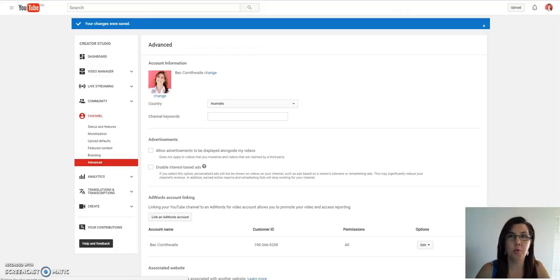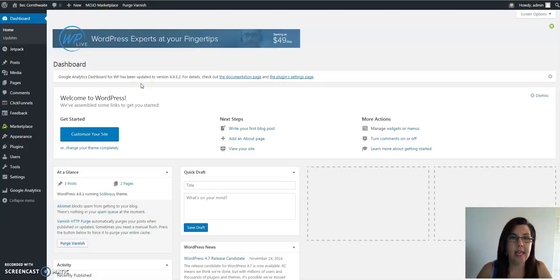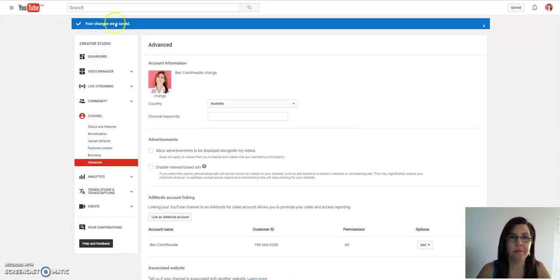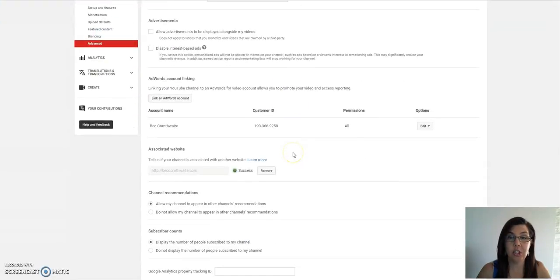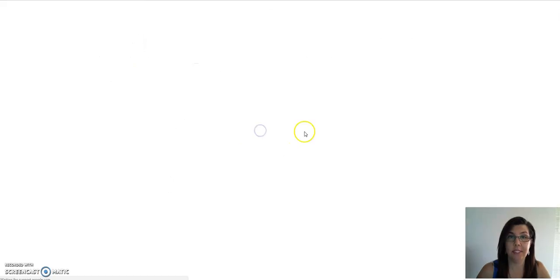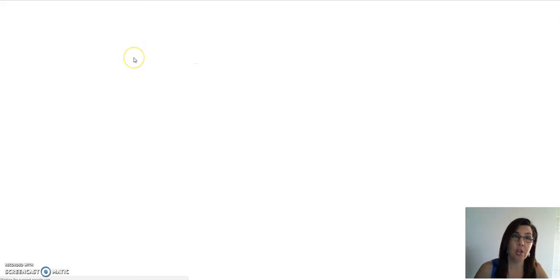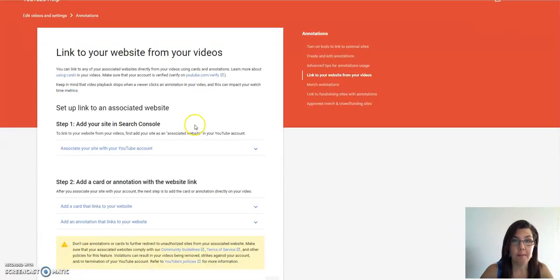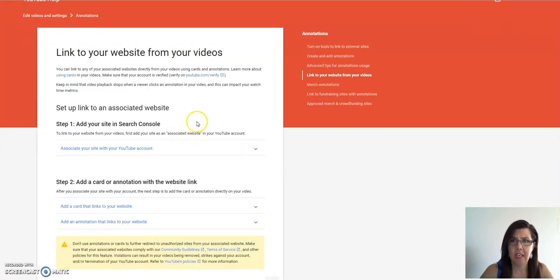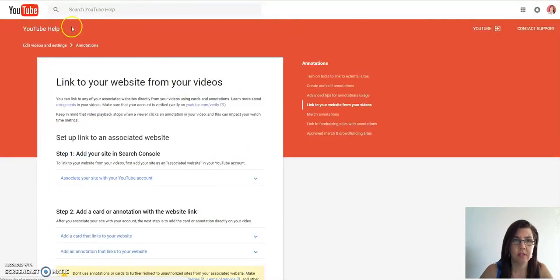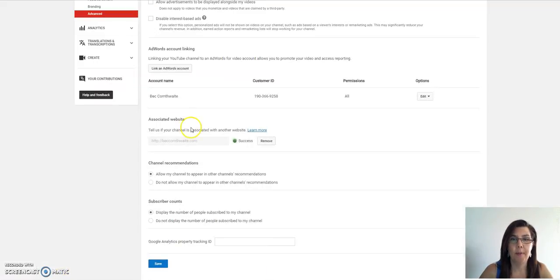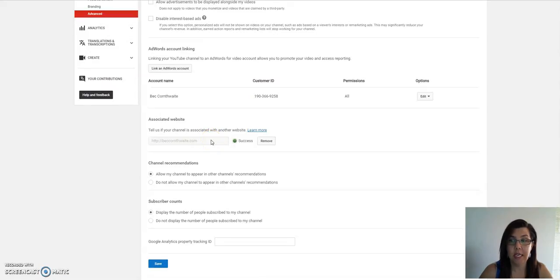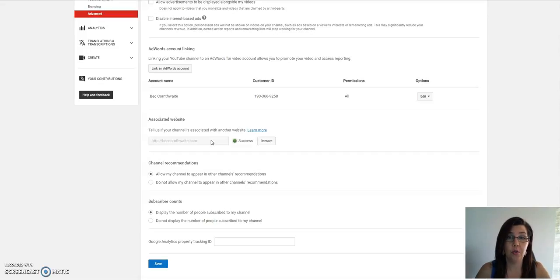The next thing you need to do is go over to WordPress. This is my WordPress site and you need to add in—it gives you instructions and says there's a couple of different ways you can actually verify. It'll say you can verify by adding a meta tag and adding all sorts of different things. Once you put your website address in there, it's going to give you a list of things that you can do to verify your website and prove that it's yours.